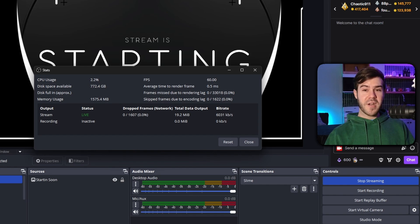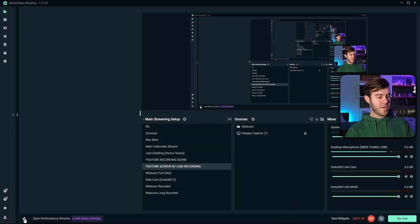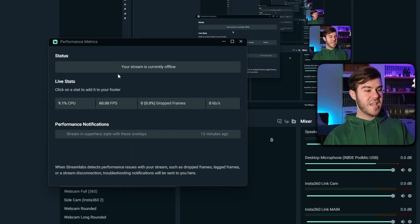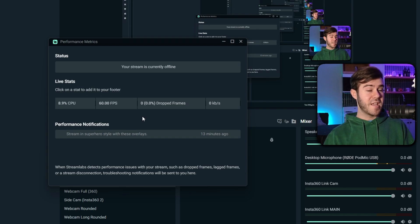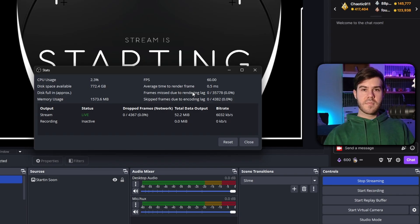Unfortunately, if you're running Streamlabs, they don't have this advanced stats bar. However, they do have this one down here, the performance window, which you can click on, but it's not gonna give us all of the information that we need. However, this is also a good option if you're running into issues on Streamlabs. So let's go back to OBS.